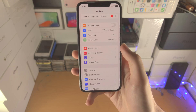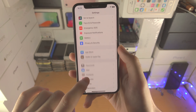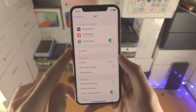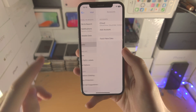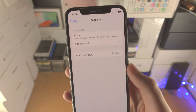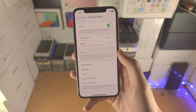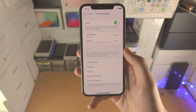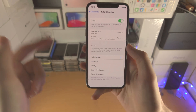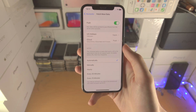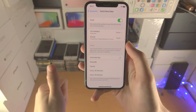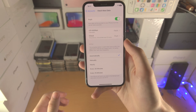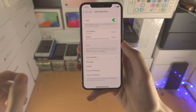The first step is to open up the Settings app. From here, scroll all the way down until you see Mail. Tap on Accounts, and where it says Fetch New Data, tap on that. By default it's set to Automatically, which means the Mail app is going to ping your mail accounts every couple of seconds. That's going to use a lot of battery life.